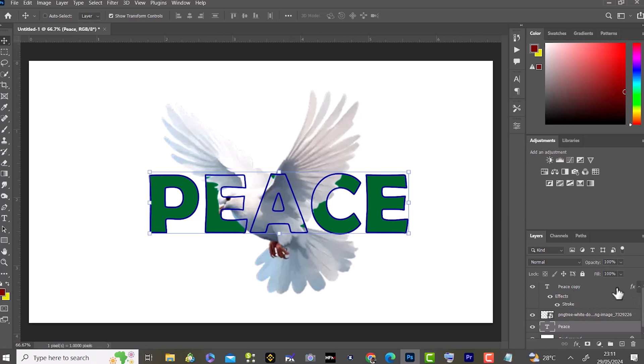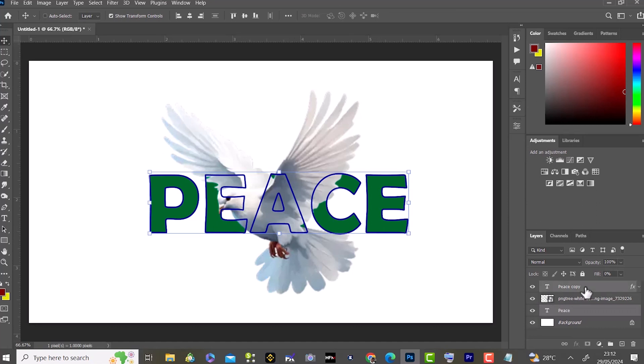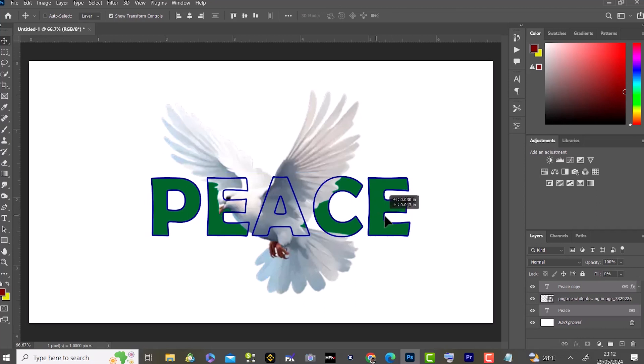You can link both layers by holding down the Ctrl key and selecting both text layers. After selecting the text layers, you click on this icon to link both together. Now you can move your text wherever you want it.